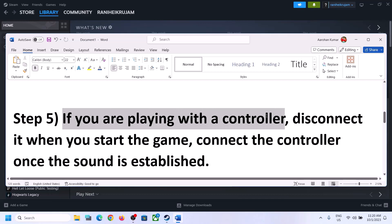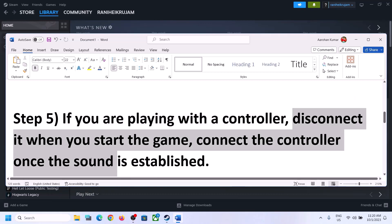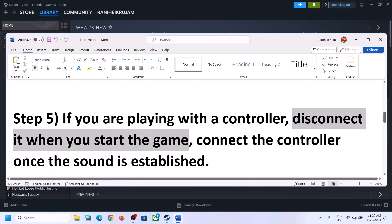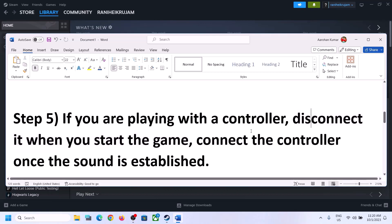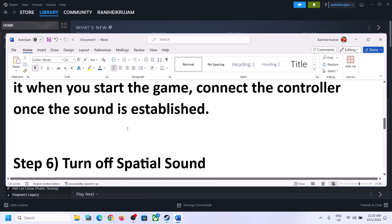If you are still facing the problem and you are playing with a controller, disconnect the controller and then start the game. Launch the game after you disconnect the controller, and once the game is up and running and you can hear the sound, you can then reconnect the controller and check.